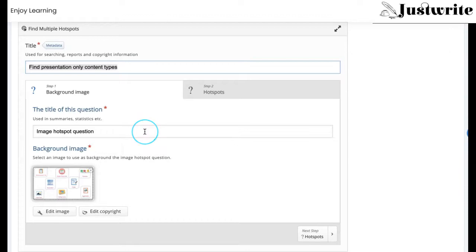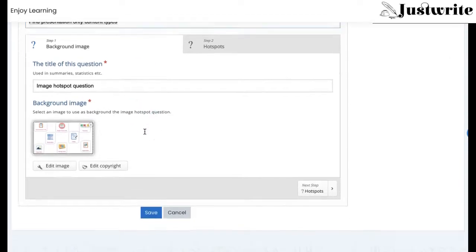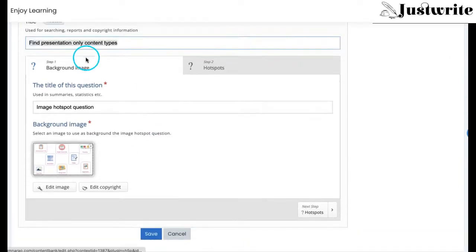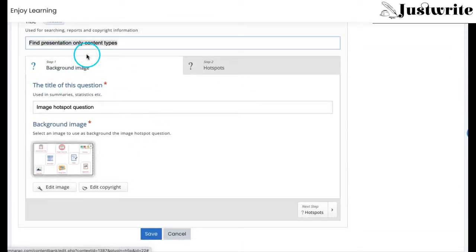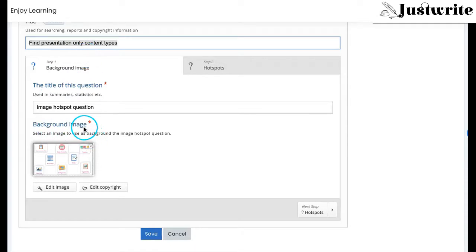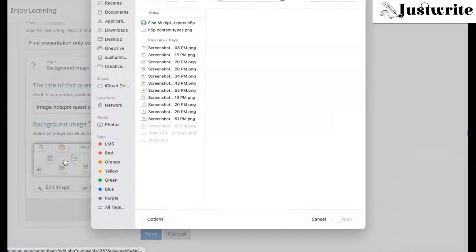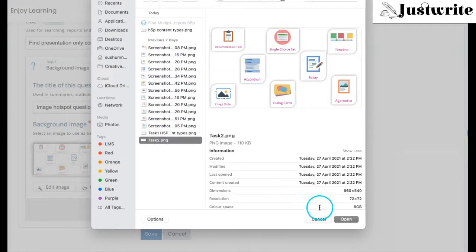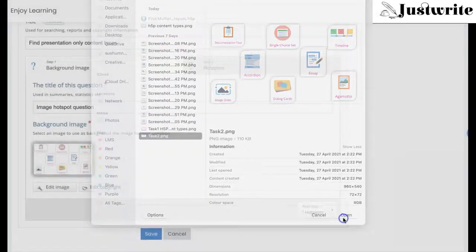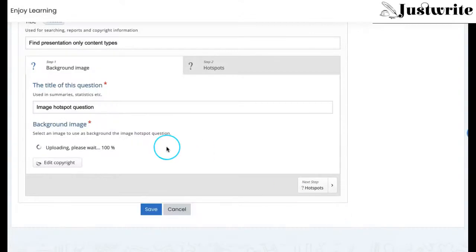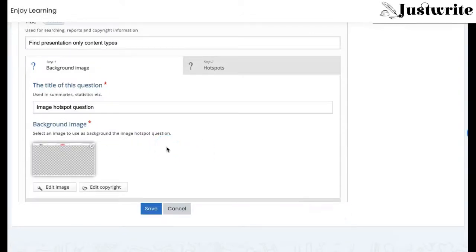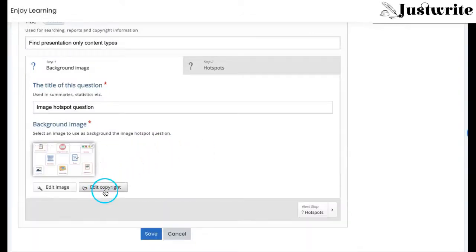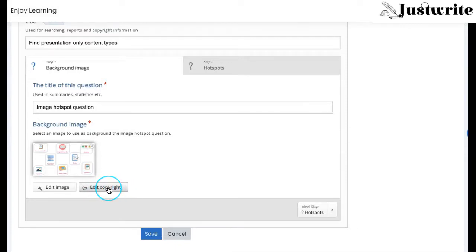There are two steps to build this activity. In the first step, a background image is uploaded and the title of the question is given. Remember, the image should be either a self-created one or you have to mention the copyright details whenever you add any image.